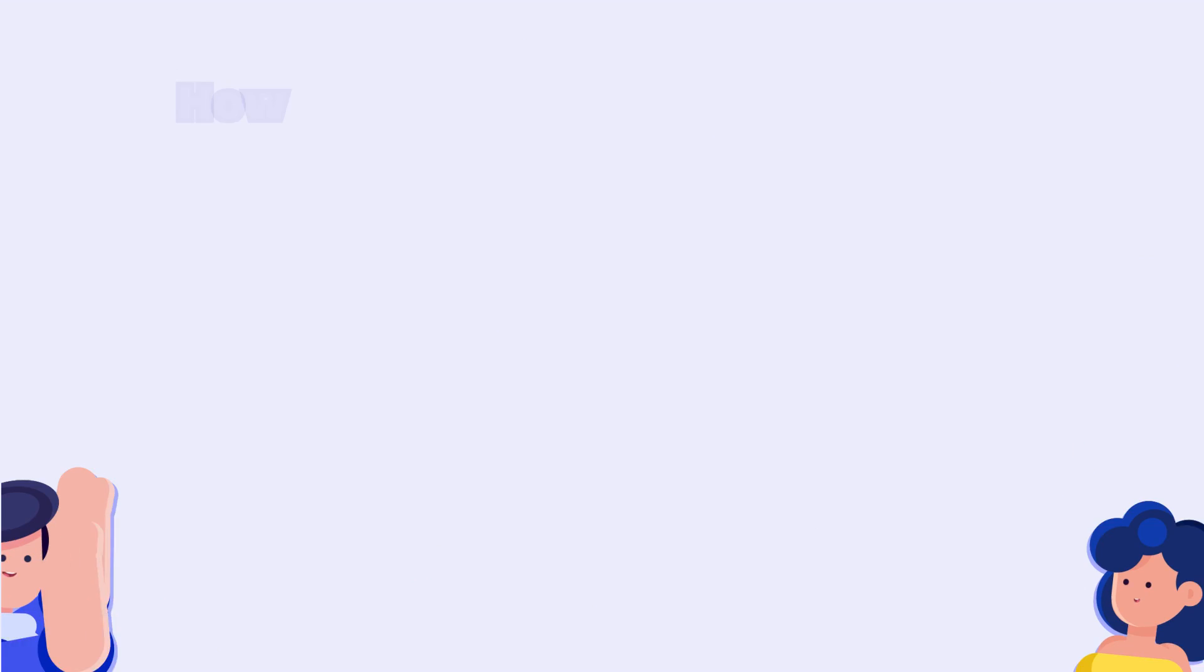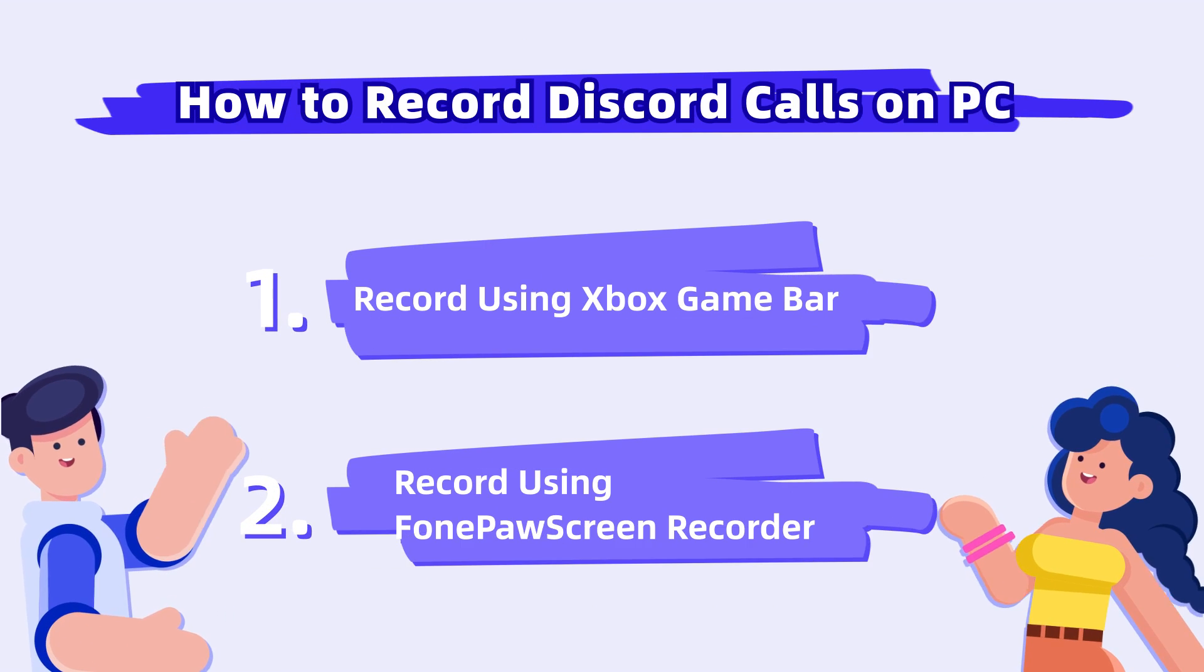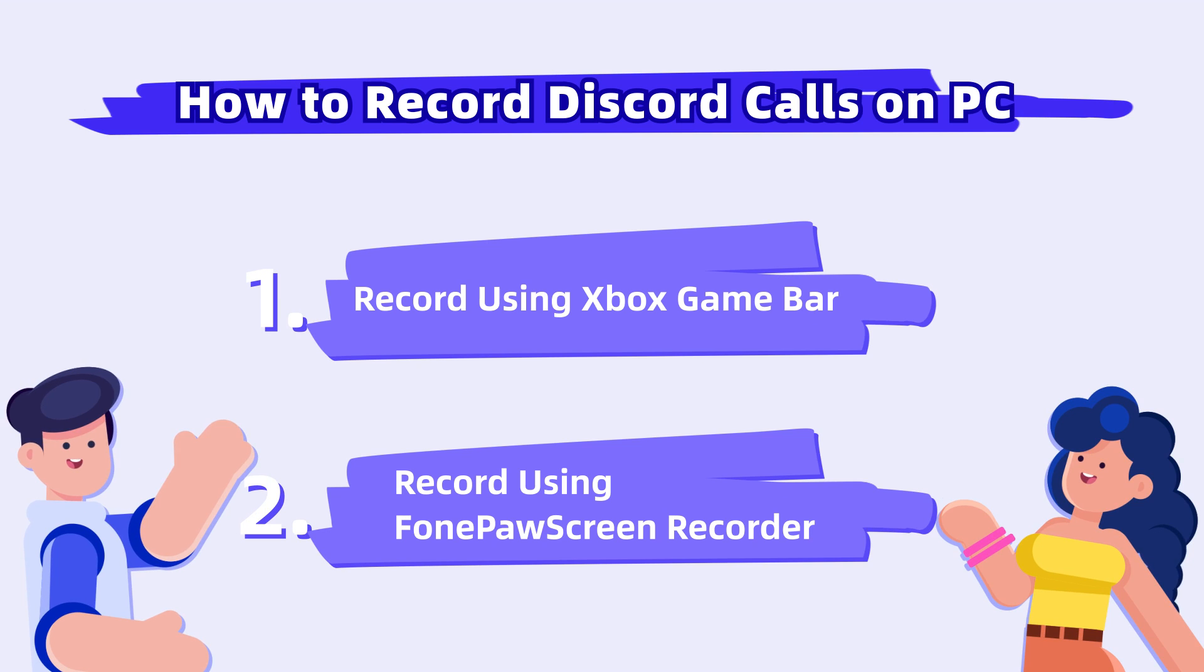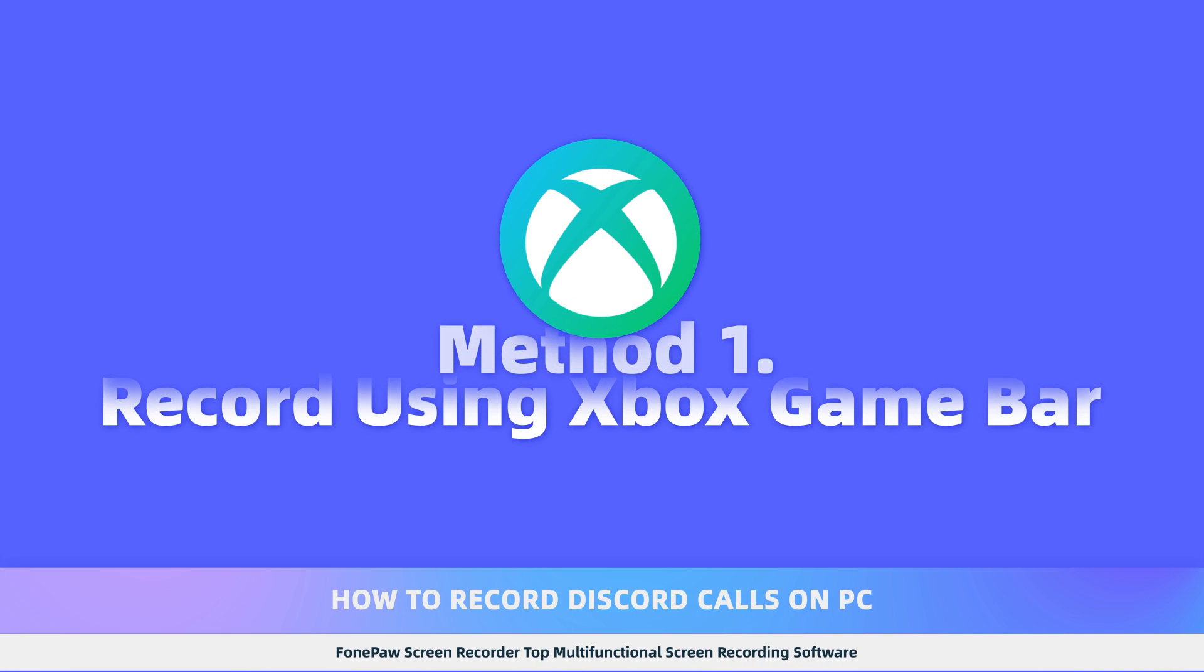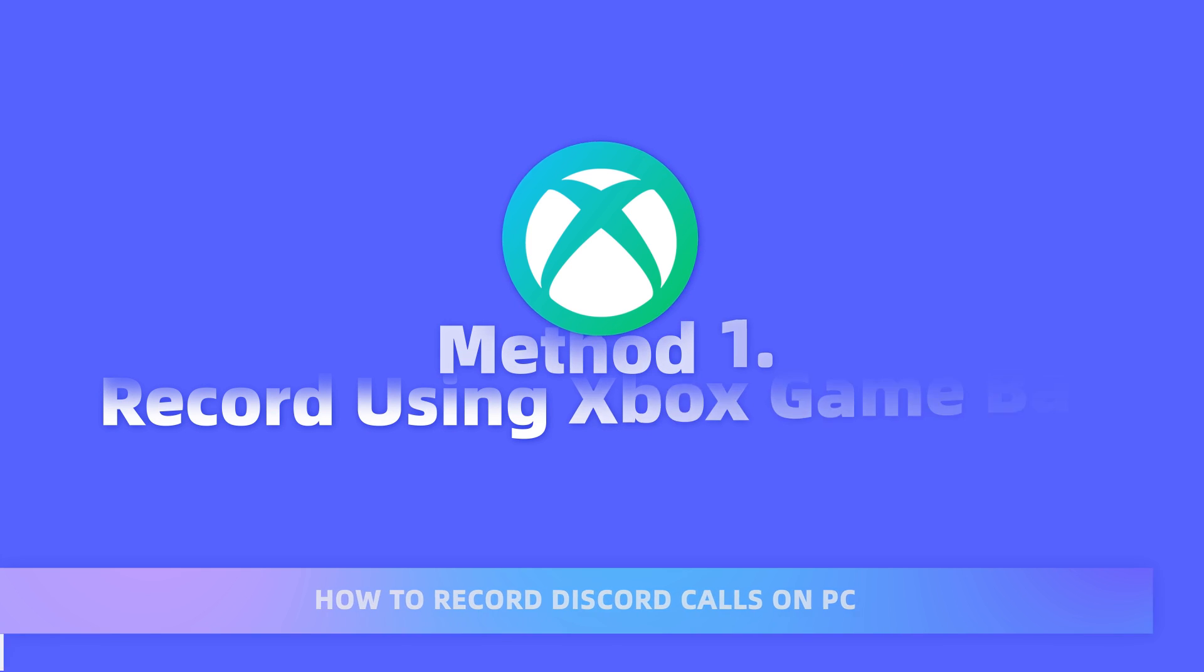Today, I'll show you two easier ways to record Discord calls on your computer. If you're on Windows 10, you can record Discord's audio exclusively on the GameBar.